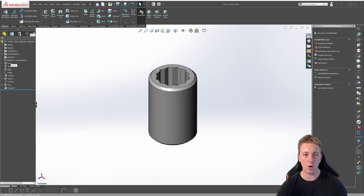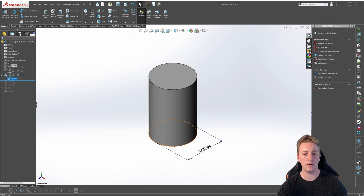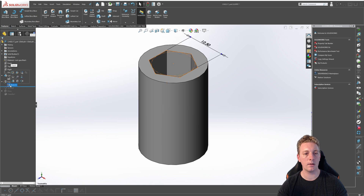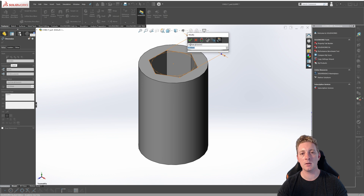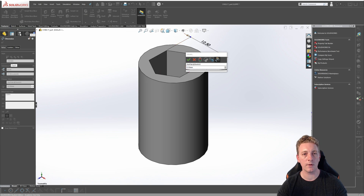Let's use the rollback bar to go back through the history of the features and see how the part was created. If we take the rollback bar and drag it up to the first feature, we can see that it's just been a simple cylinder extrusion. The next feature is a hexagonal cut, and if we click on the sketch and then double click on the dimension, we can see that this dimension has been renamed to hex flats. By default, SOLIDWORKS will name dimensions as you place them, but they'll be in a generic syntax such as D1 at Sketch 1. So this dimension has been renamed to hex flats just to make it a little easier to identify later.